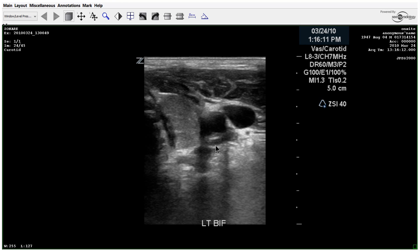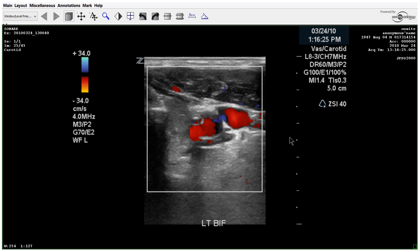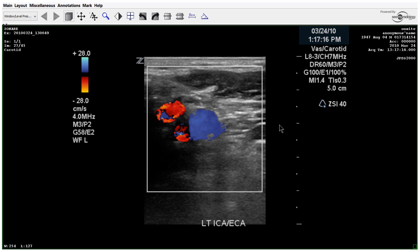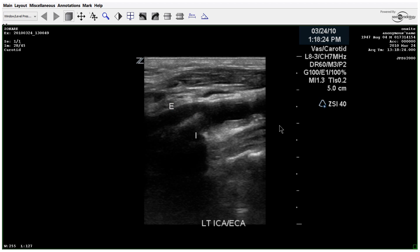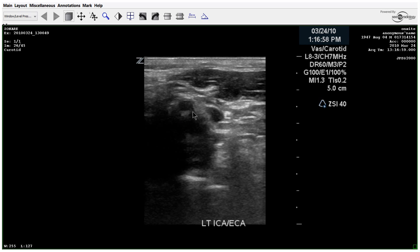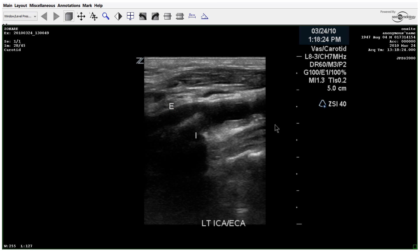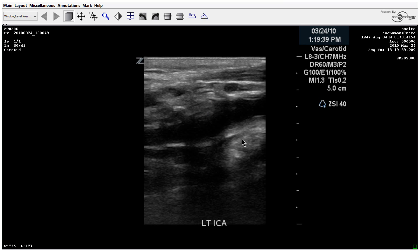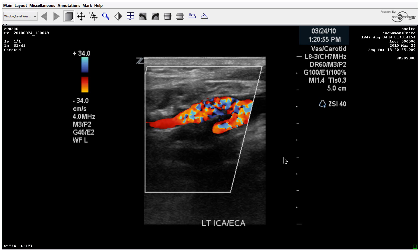Again we're seeing some plaque along the posterior wall. Here is the ICA, ECA, and color. At first glance this doesn't look like there's a lot of plaque or anything going on in the ICA — that looks pretty clean. However, when you turn the color on, there's an awful lot of aliasing happening.